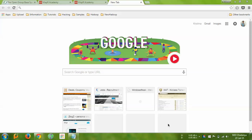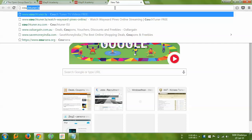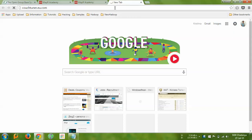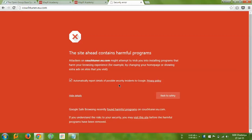Hey guys, I'm going to show you how to fix a security error problem in Google Chrome. I'm going to open one of my favorite websites, couchtuner.eu.com. It's displaying a warning saying this site may contain harmful programs or attackers. To fix this problem: